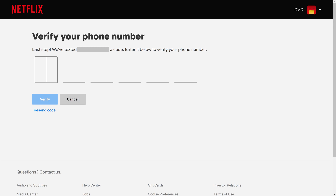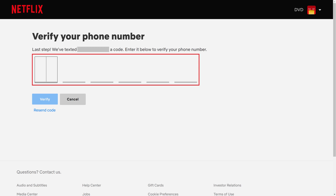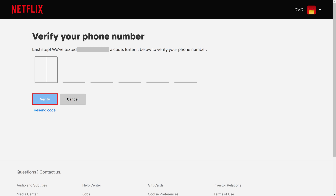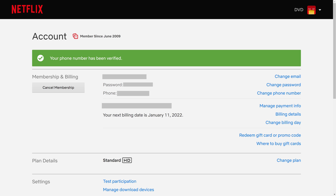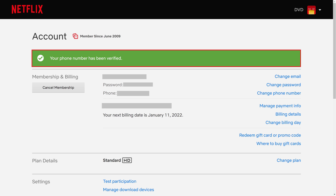The Verify Your Phone Number screen is shown, prompting you to enter the code that was texted to you. Step 8. Enter the code that is texted to that phone number, and then click Verify. You'll be routed back to the Account screen, where you'll now see a note at the top of the screen letting you know that your phone number has been verified.